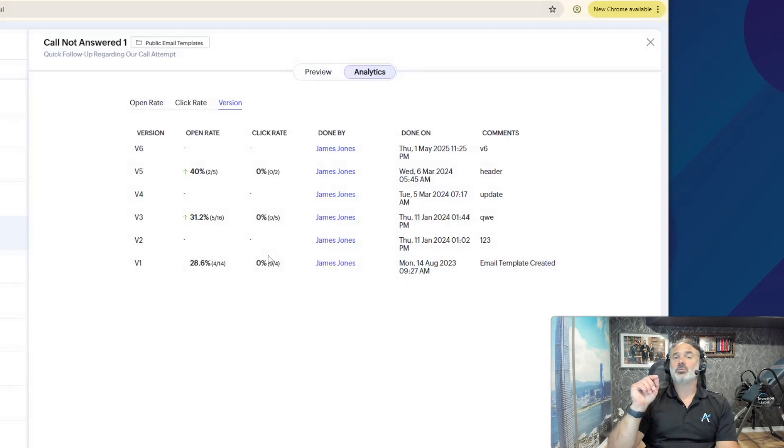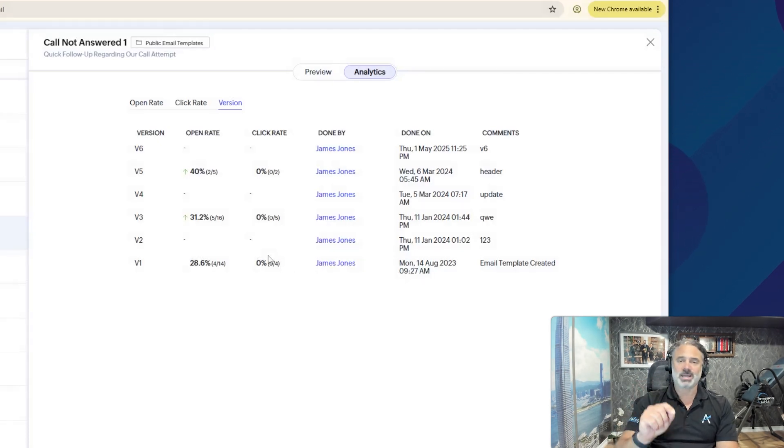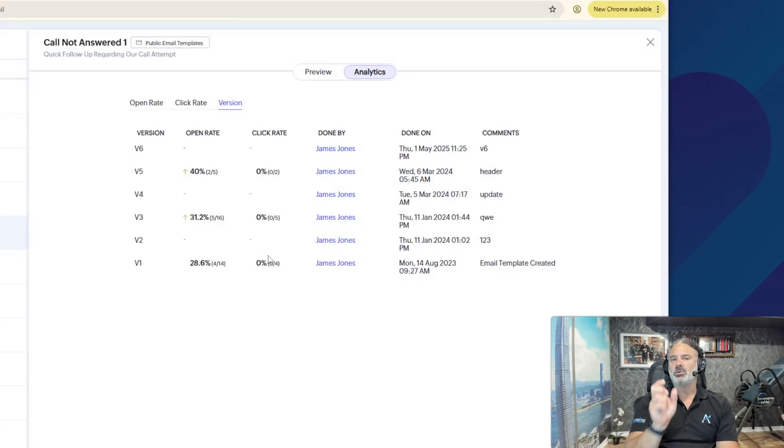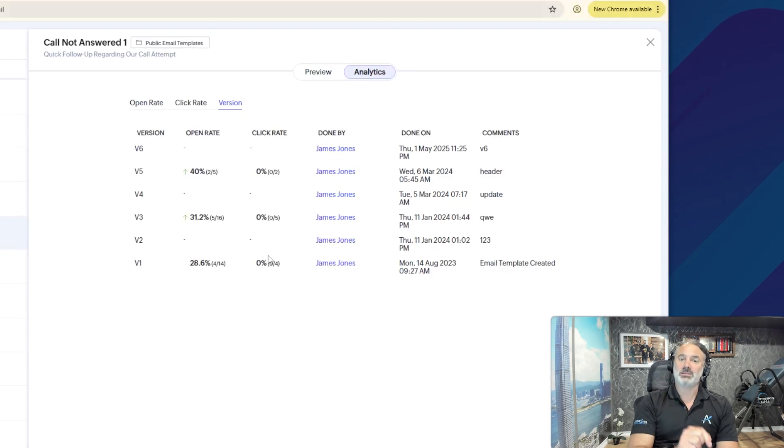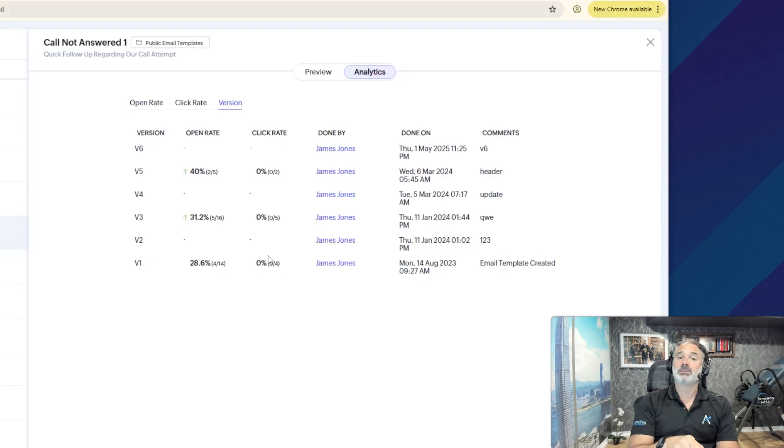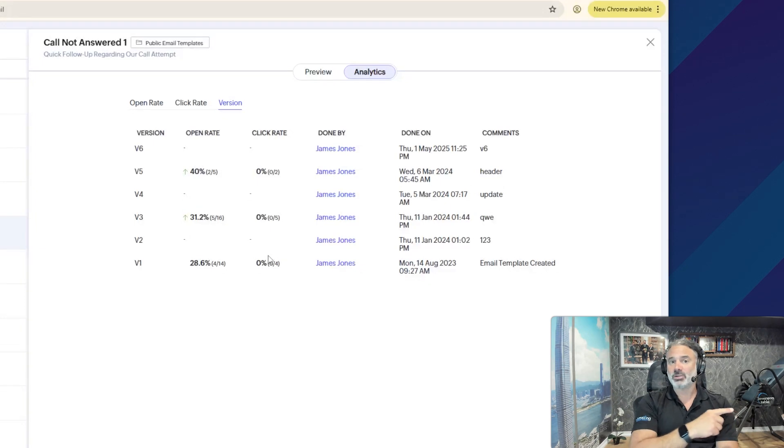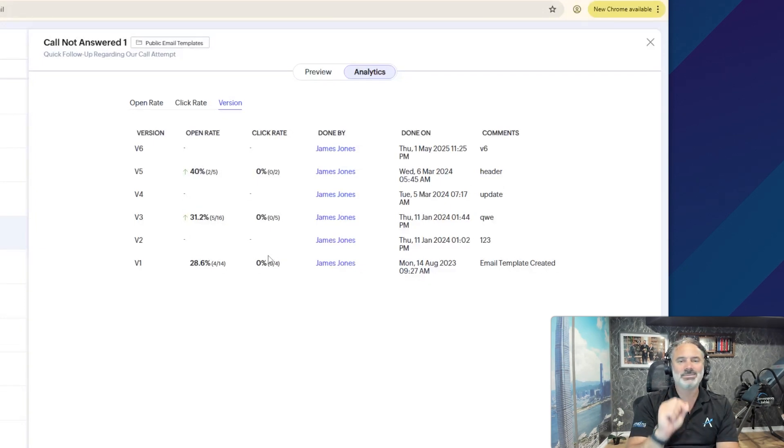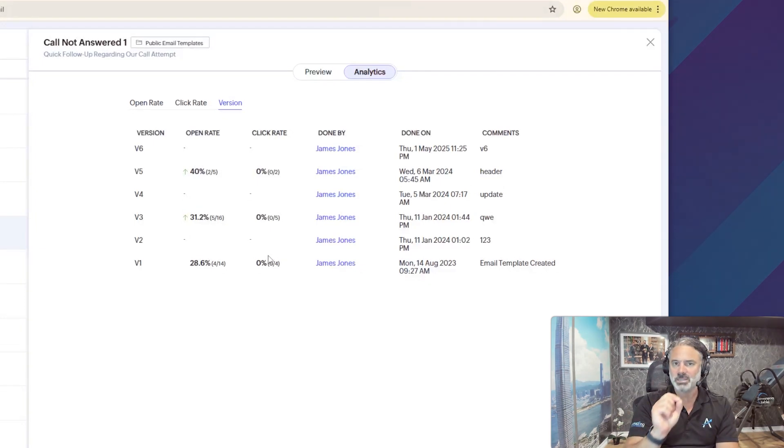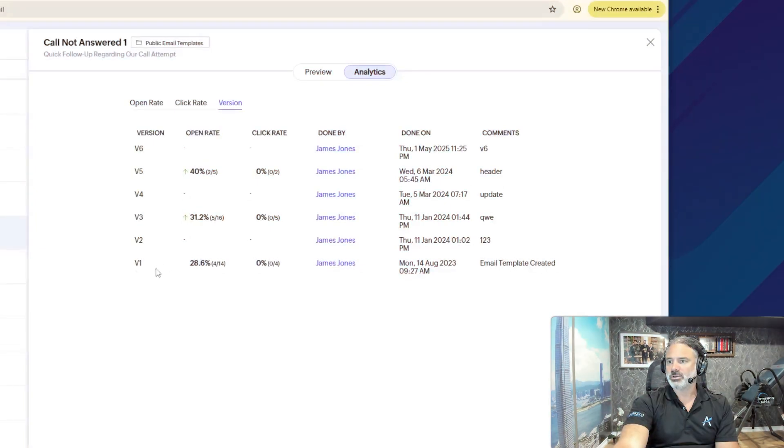And you can see how much was the open rate, and how much was the click rate. The click rate will not be on the subject. The click rate will be on content in the email, such as book an appointment, go to the landing page, check my offer, anything to do with clicking inside the email.